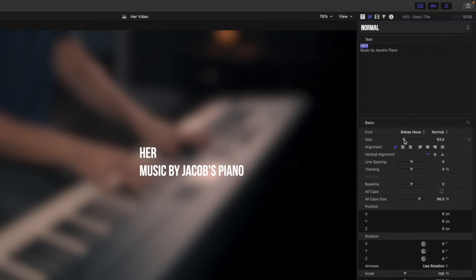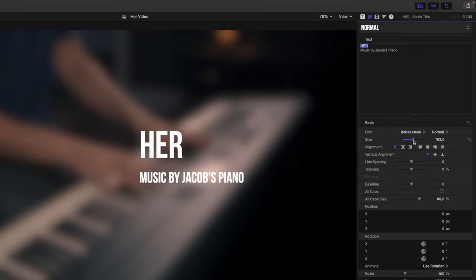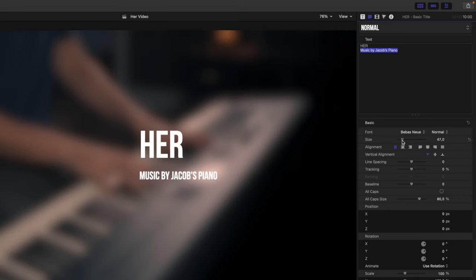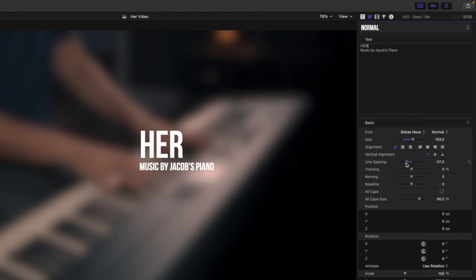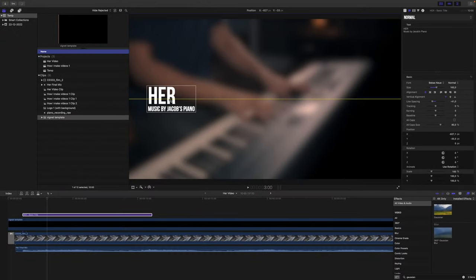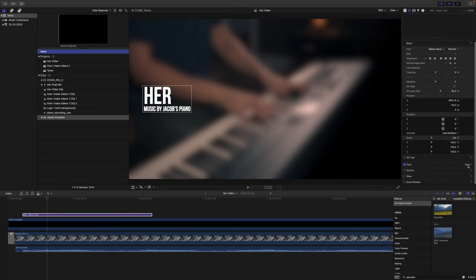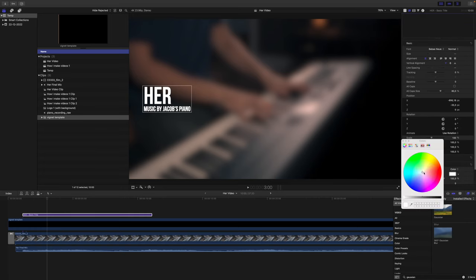Then I want to left align this and I want to change the font to Babies. Then I want to increase the size of HER and I want to decrease the size of music by Jacob's Piano.